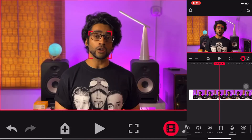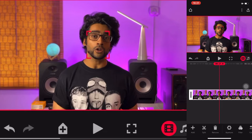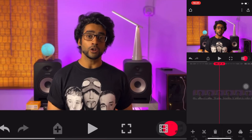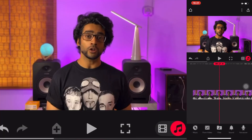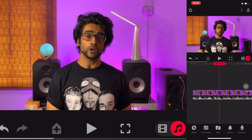Over on the sound toggle, you can add music directly from your phone, pull audio from a video, use files you have, choose from inbuilt sounds within the app, or add a voiceover if you want.